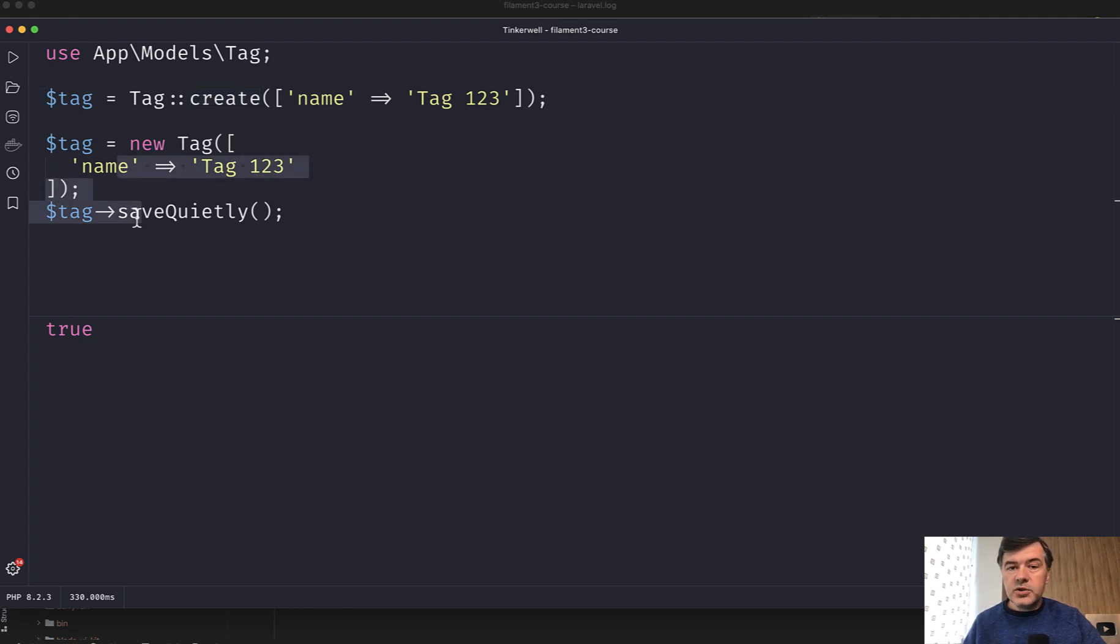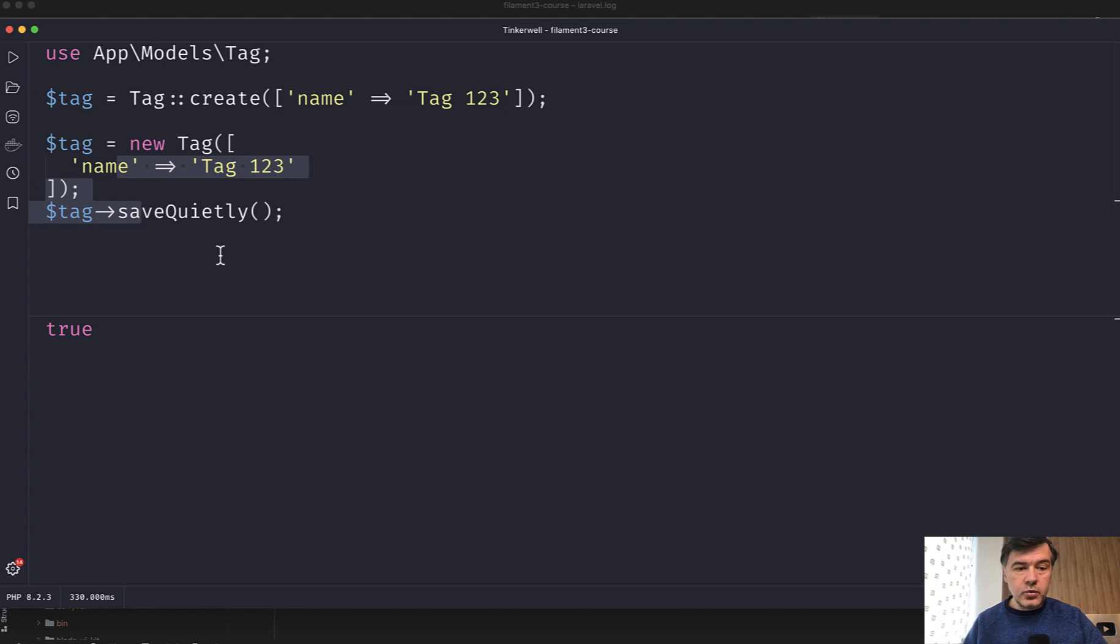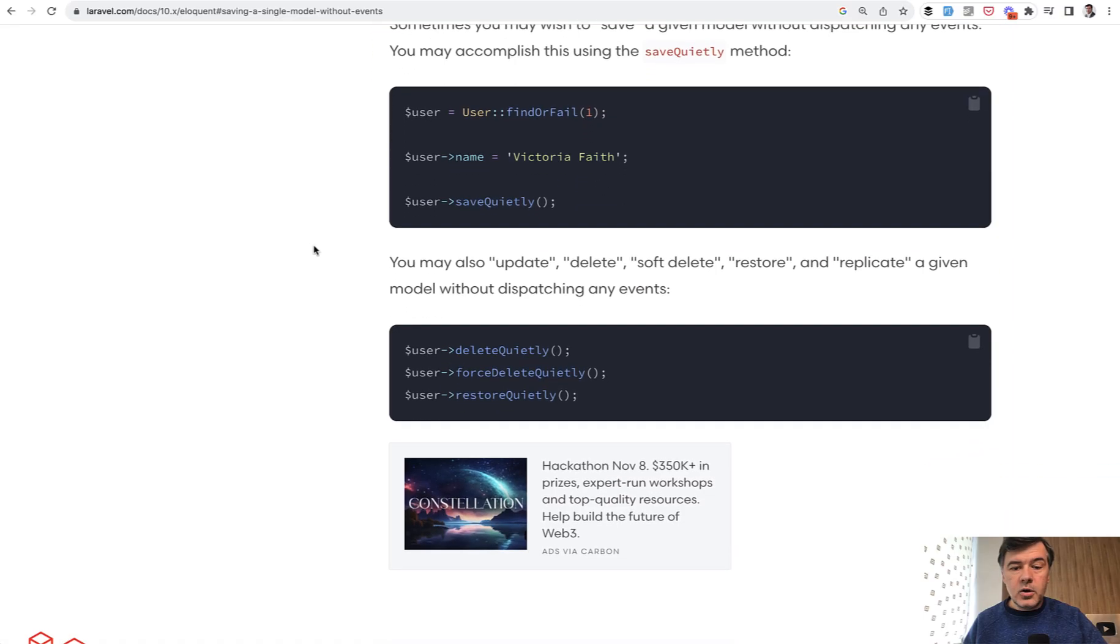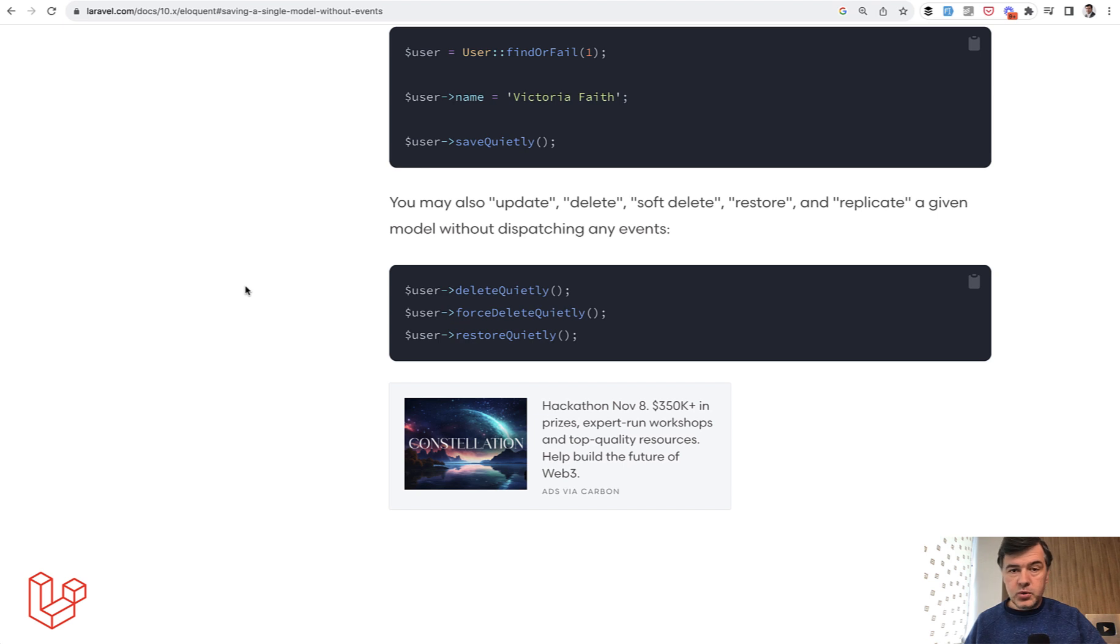So if you want to update or create the data and do not fire the Eloquent observer events, use updateQuietly or create a new record with saveQuietly. In the Laravel docs, they also mention three more methods, which is deleteQuietly, forceDeleteQuietly, and restoreQuietly, which would also not fire observer events.